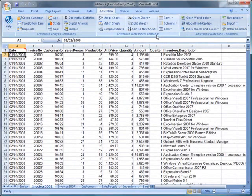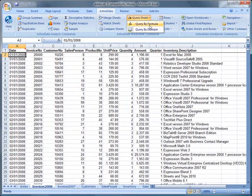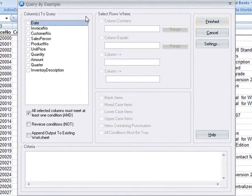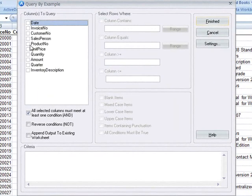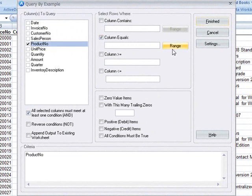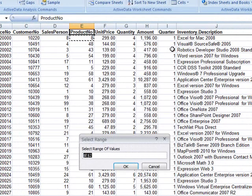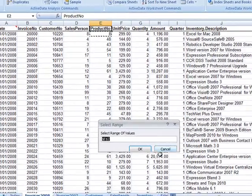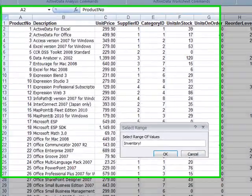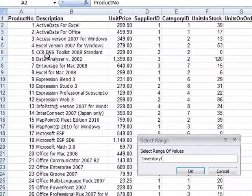Here we'll do another query by Example. We'll select the Product Number. We'll specify a range of items that the Product Number should be equal to. We'll switch over to the Inventory sheet and highlight the desired Product Numbers.